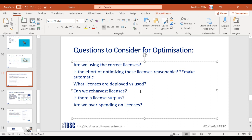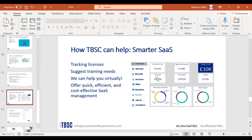Other questions to consider: Can we re-harvest licenses — take a license and reallocate it to someone who will actually use it? Is there a license surplus — are we overpaying for licenses not yet deployed? Our Smarter SaaS product can identify surplus licenses and help make plans to rectify that. You can also see opportunity amounts you can earn back through our dashboard, which looks at the past 180 days to benchmark where you are and help you reach your goals.